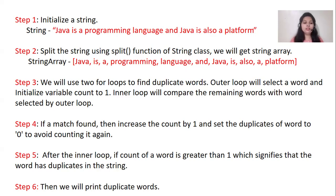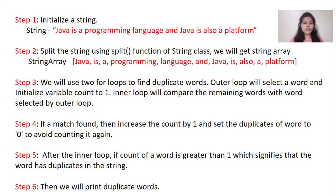After that, if a match found, then increase the count by one and set the duplicates of word to zero to avoid counting it again.